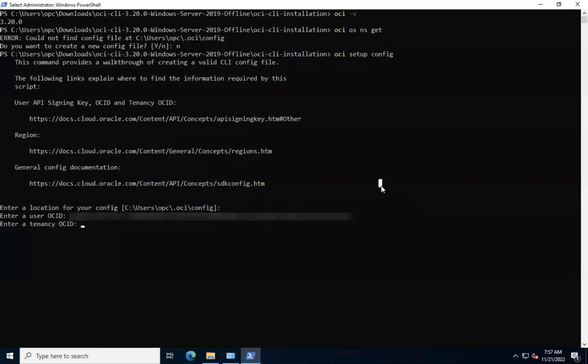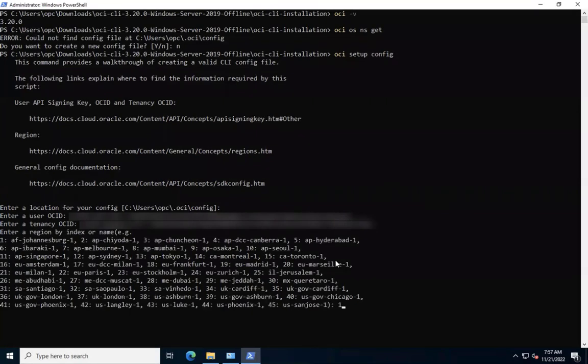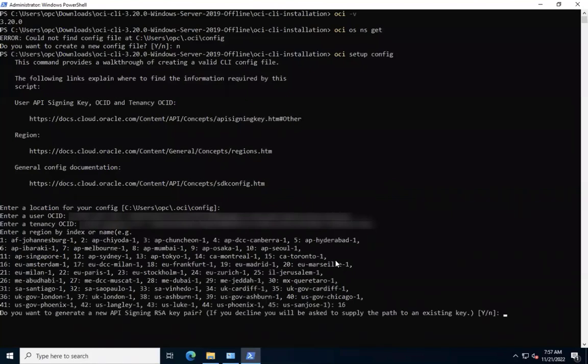And now it is asking us to enter a tenancy OCID. Let's give that as well. Now it's asking us to enter a region by its index or name. For this demo, we'll go with Amsterdam whose index is 16. Let's go with it.